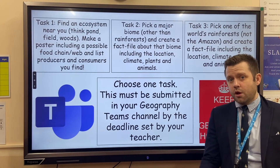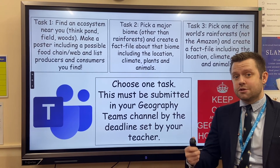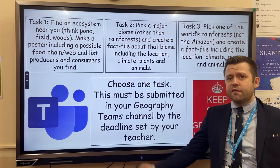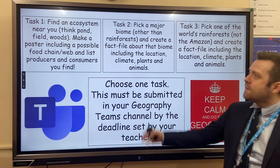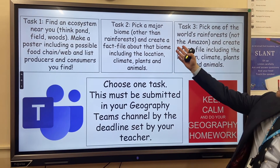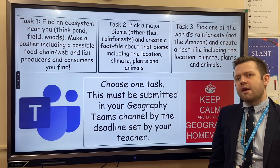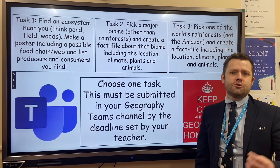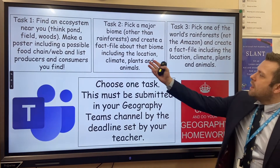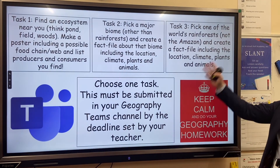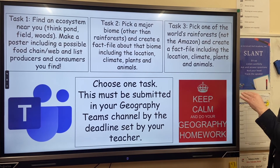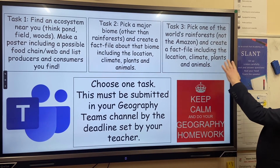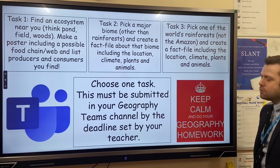You have three tasks to choose from, and your completed work needs to be submitted to your teacher on Teams. First, find an ecosystem near you — a pond, field, or woods — take photographs and make a poster. Second, pick a major biome other than the rainforest, such as tundra, polar, or hot deserts, and create a fact file. Or finally, pick a rainforest in the world — not the Amazon — and create a fact file including location, climate, plants, and animals.